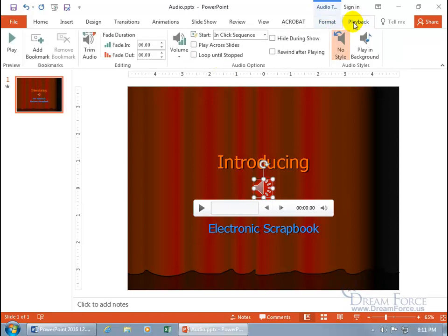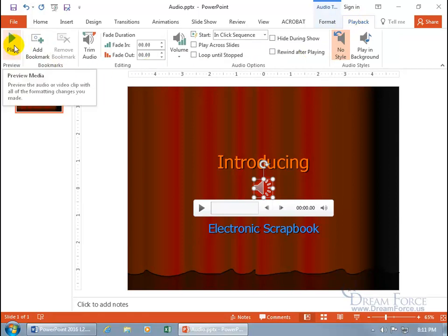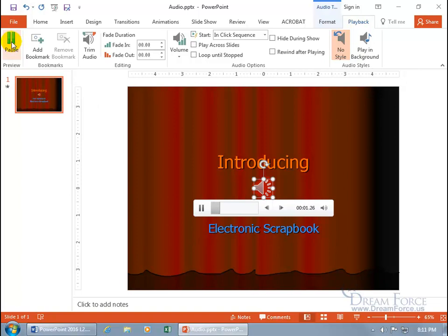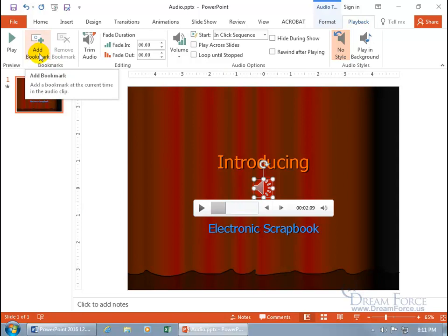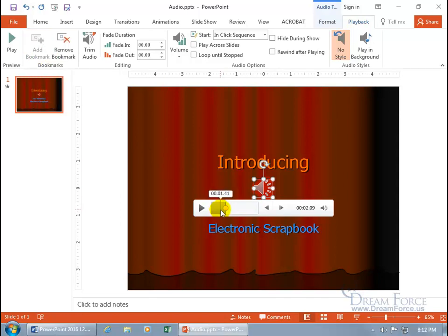And then let's go to the Playback tab. I'm going to go from left to right. First, you can go ahead and play it as a preview, then pause it. You can also add a bookmark — whatever the current time is at will add a yellow circle to it. Click on it and there you go. When you hover over it, it says Bookmark One.